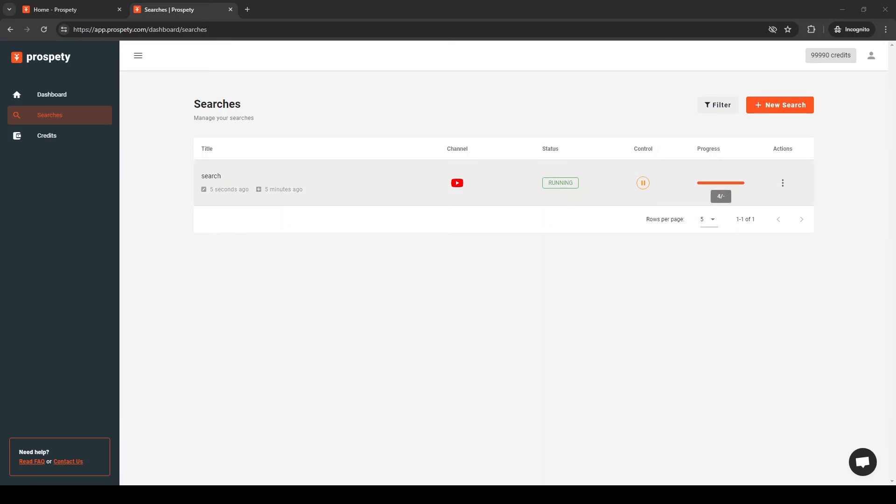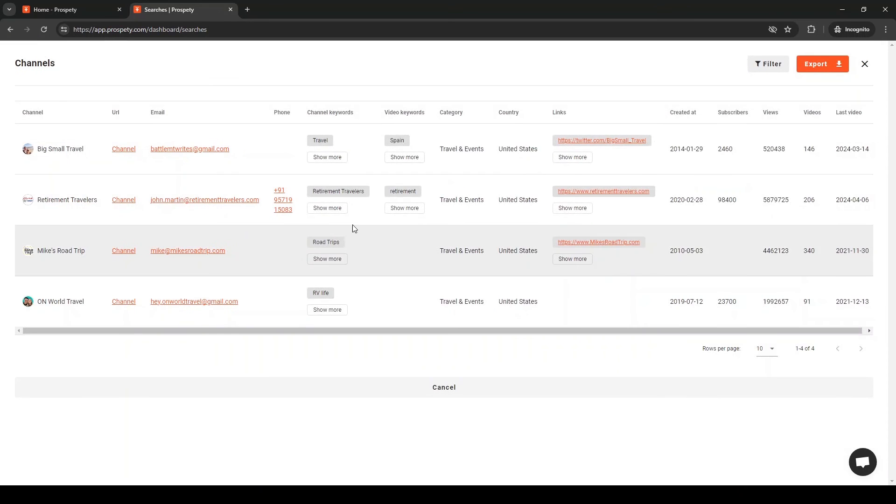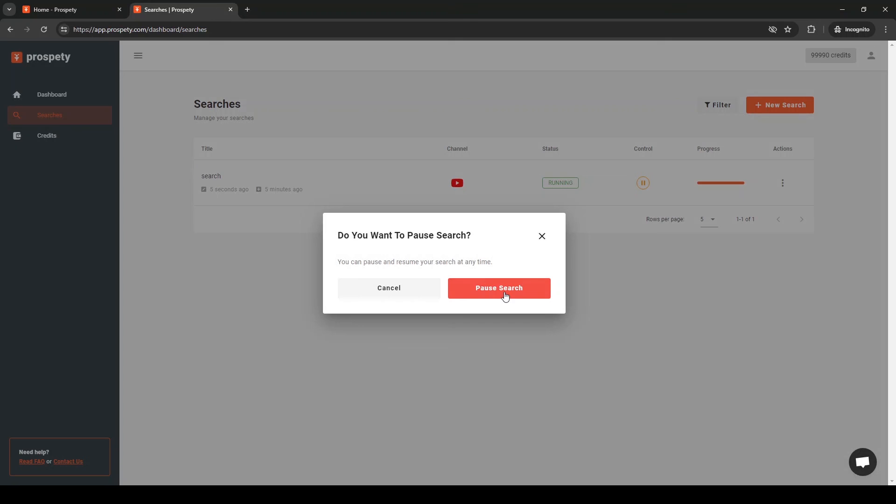After some time, the first results will start to appear. You can preview the results by pressing the View Channels button. You can wait for your search to finish or pause and resume it at any time.